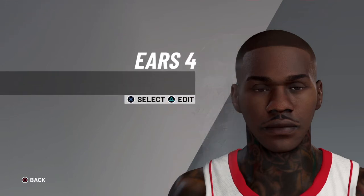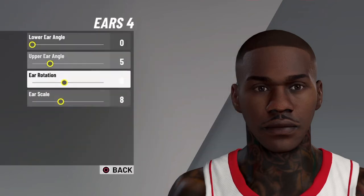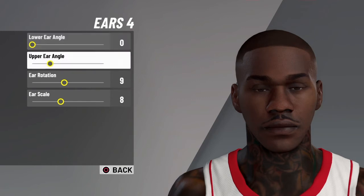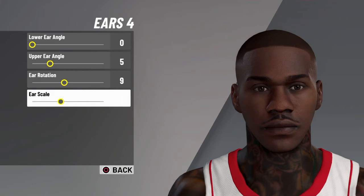And then ears — you want to go with ears 4. Lower ear angle is 0, upper ear angle is 5, ear rotation is 9, and ear scale is 8.